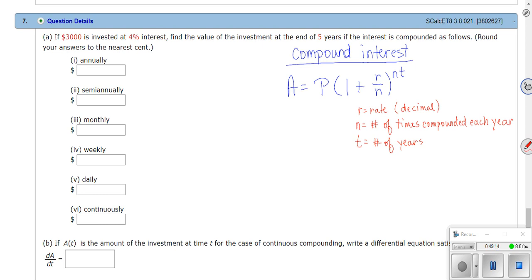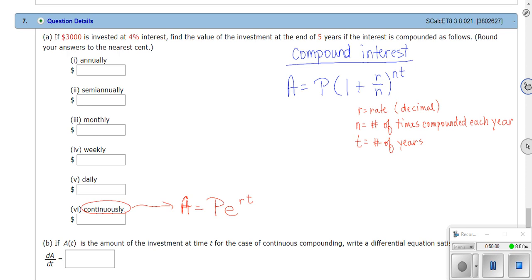We also have continuously compounded interest, which is completely different. The formula — I remember it as PERT — is A = Pe^(rt), where P is principal, r is the rate as a decimal, and t is the number of years. Continuously has its own formula. Don't forget I have office hours — hope this helps!